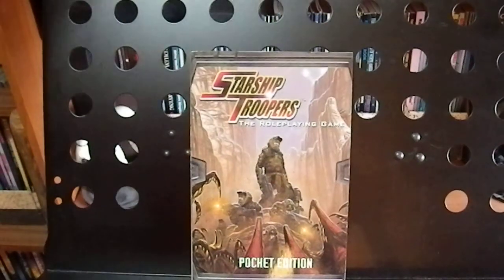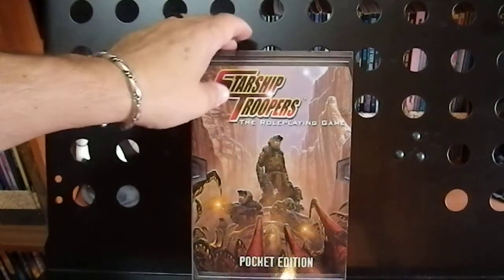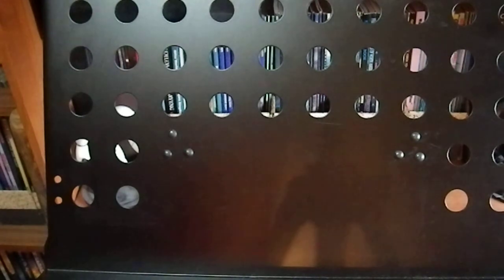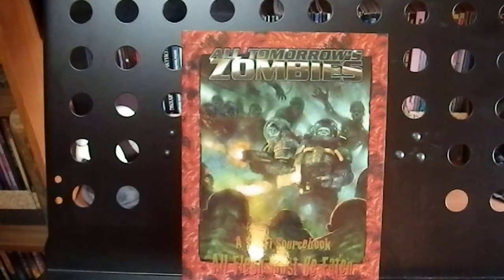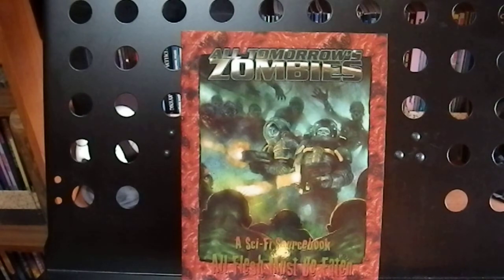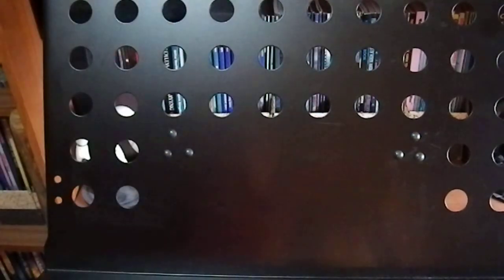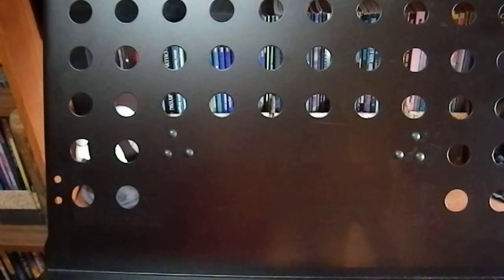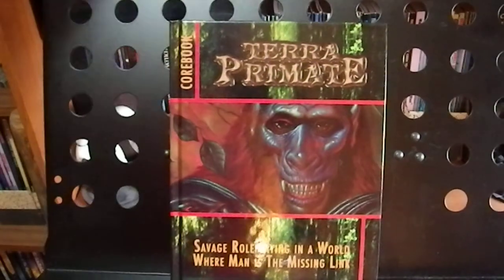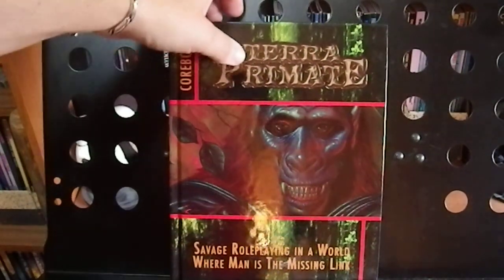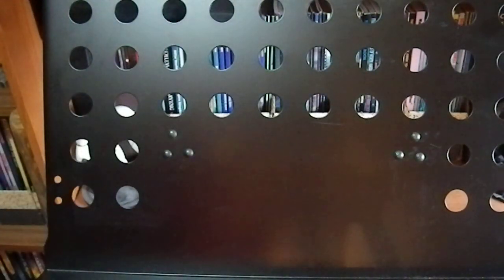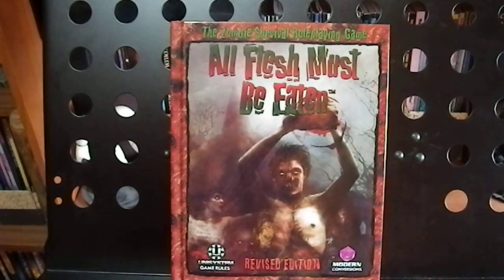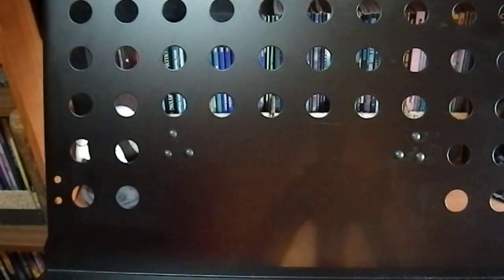The pocket edition of Starship Troopers, which was a gift. All Tomorrow's Zombies from All the Flesh Must Be Eaten. Terra Primate, Savage role-playing in a world where man is the missing link, which is a great way to emulate the Planet of the Apes film. All the Flesh Must Be Eaten, revised edition.